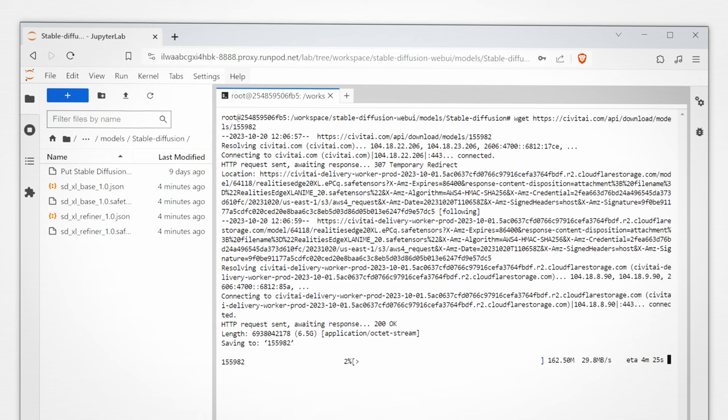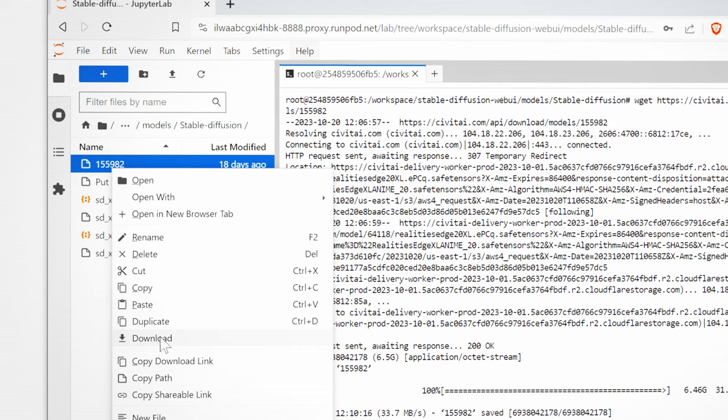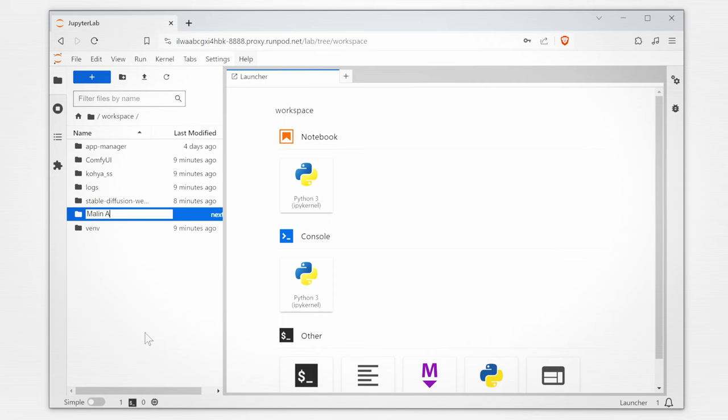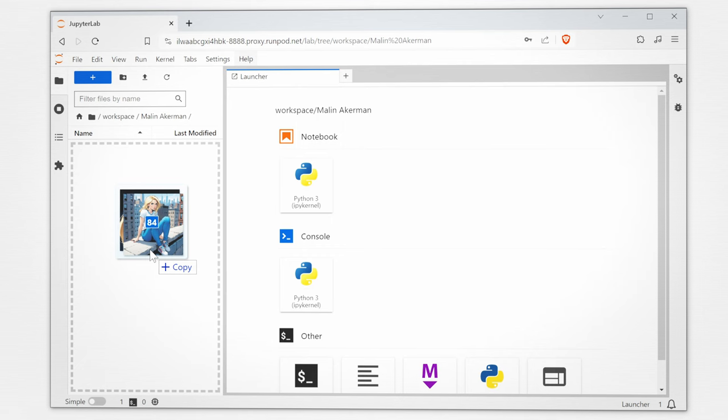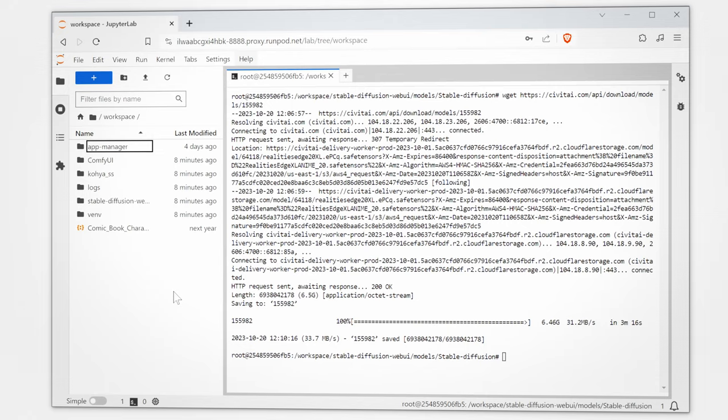Once this finishes we'll need to rename the numbered file with the file name in the description. So let's go back to our workspace folder and we'll create two new folders. We'll name the first one our celebrity name and the second one woman. We'll upload our training images to each folder respectively.